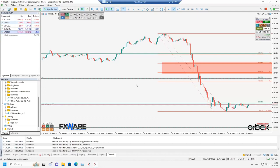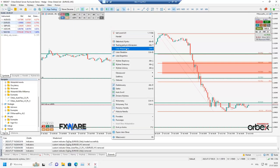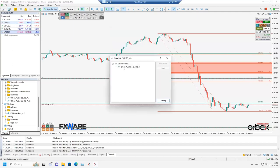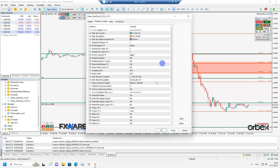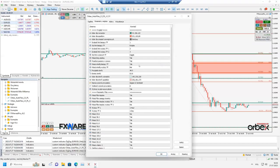Now let's go through the interface — the buttons and AutoFibo parameters. When an indicator is attached to the chart and you want to change its settings, right-click on the chart and select List of Indicators. You can also quickly access it with Ctrl+I on the keyboard. Click Properties and the indicator parameters will open.